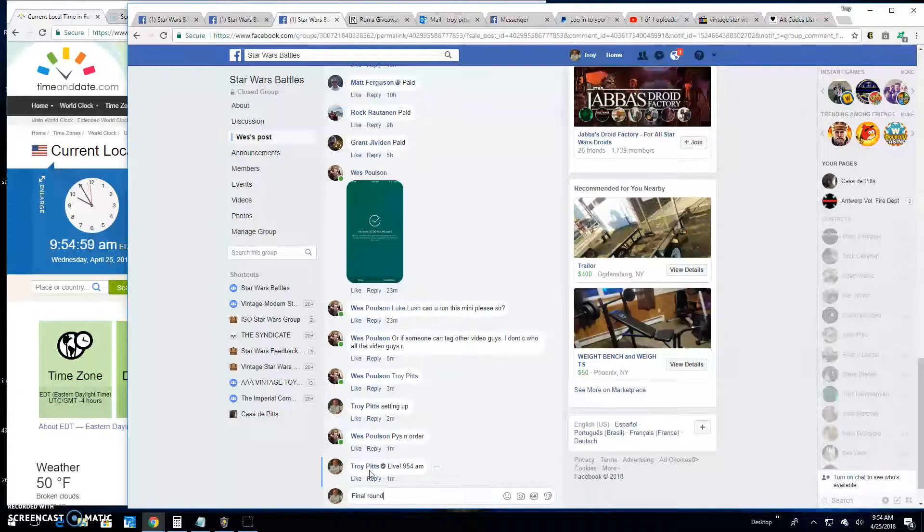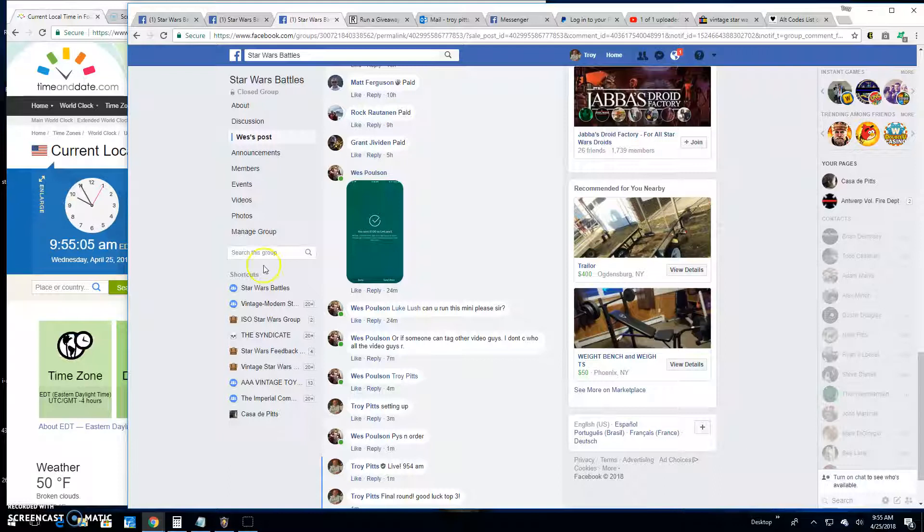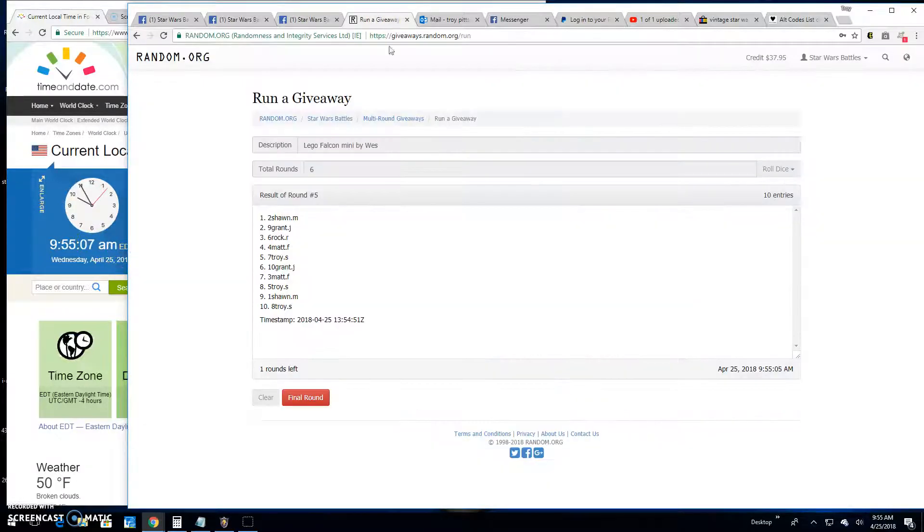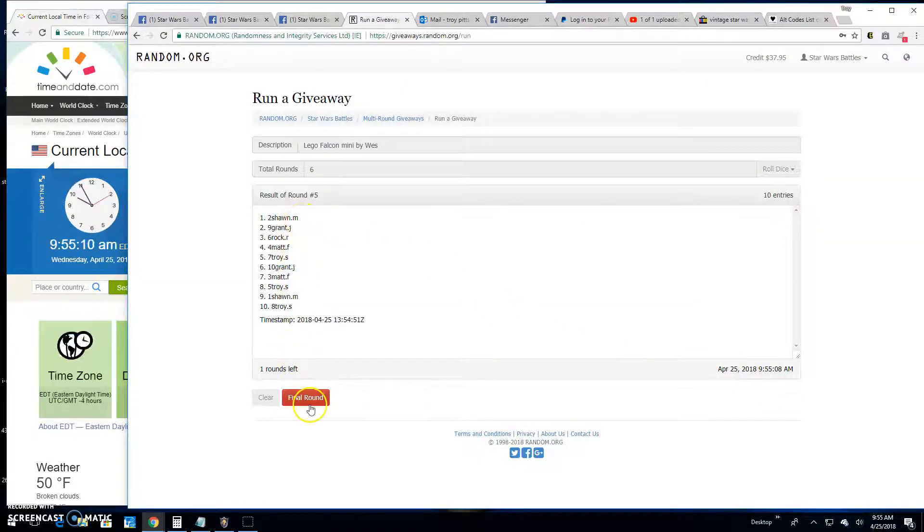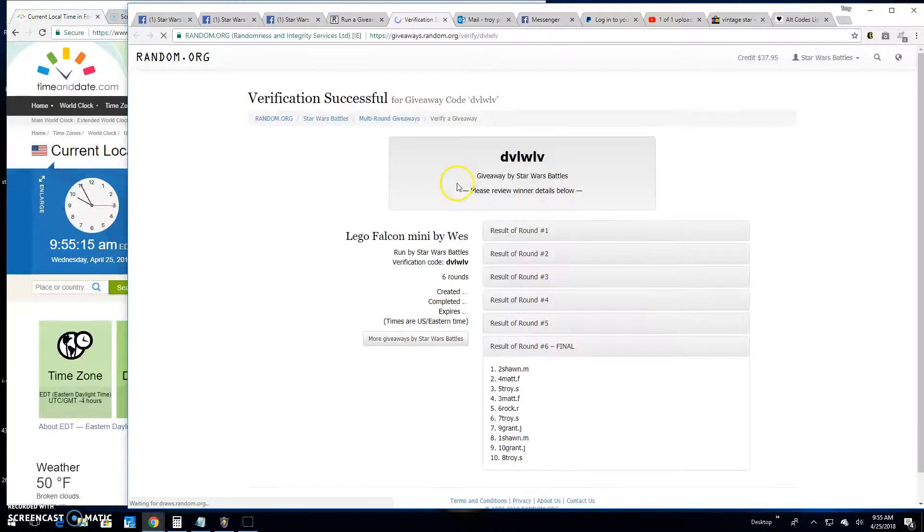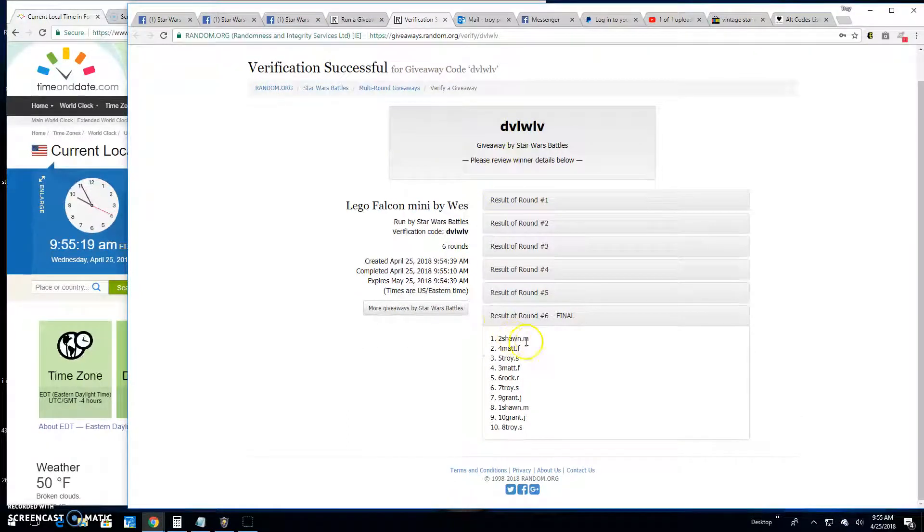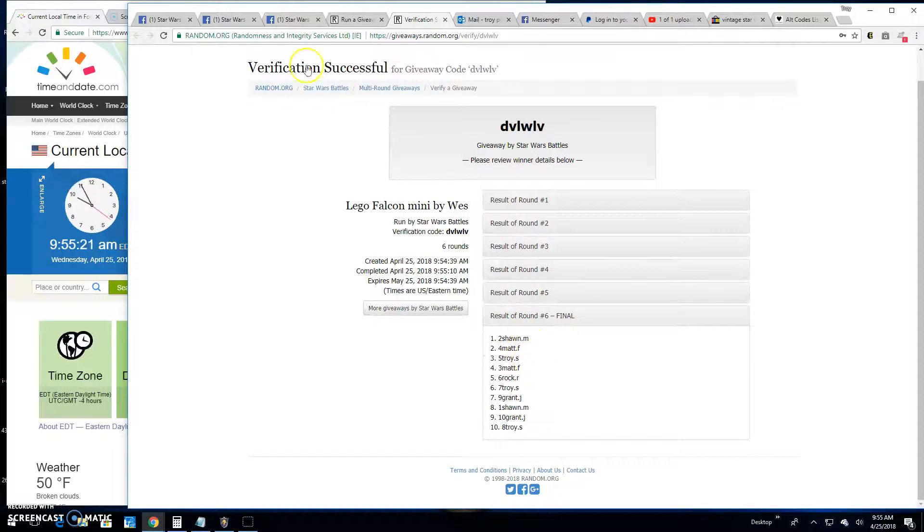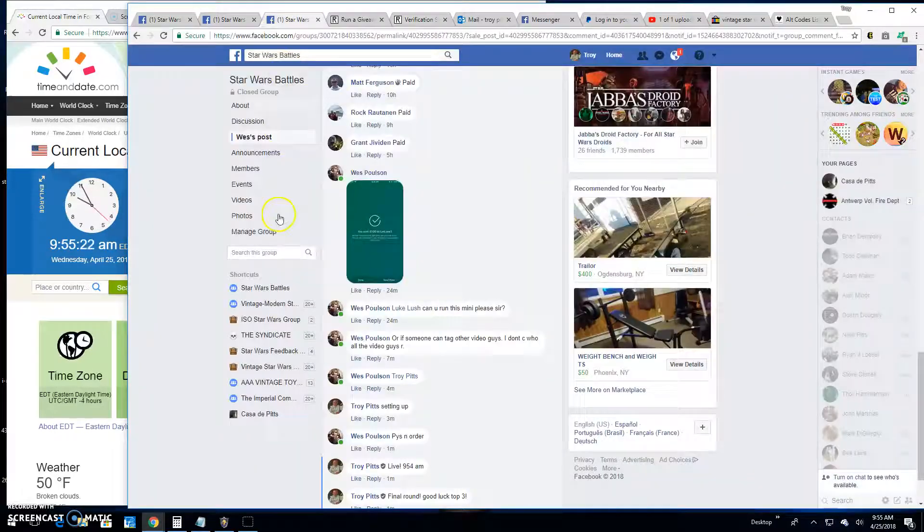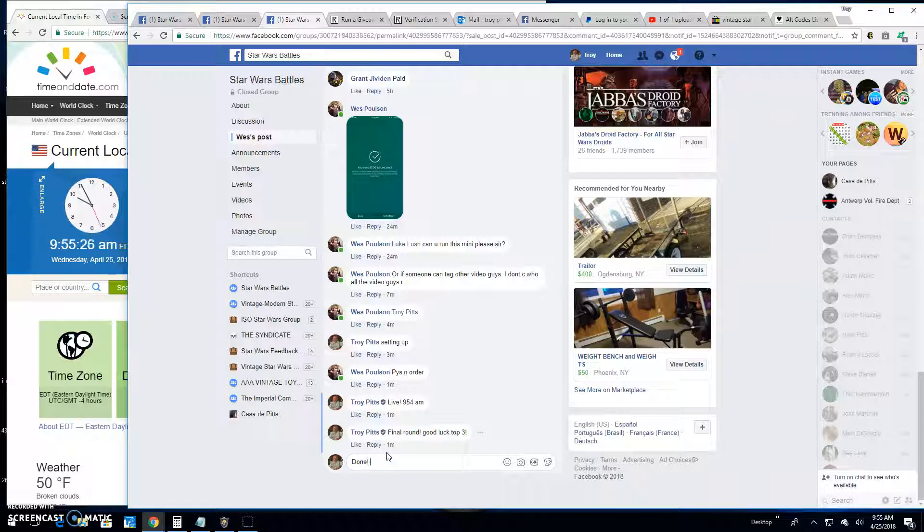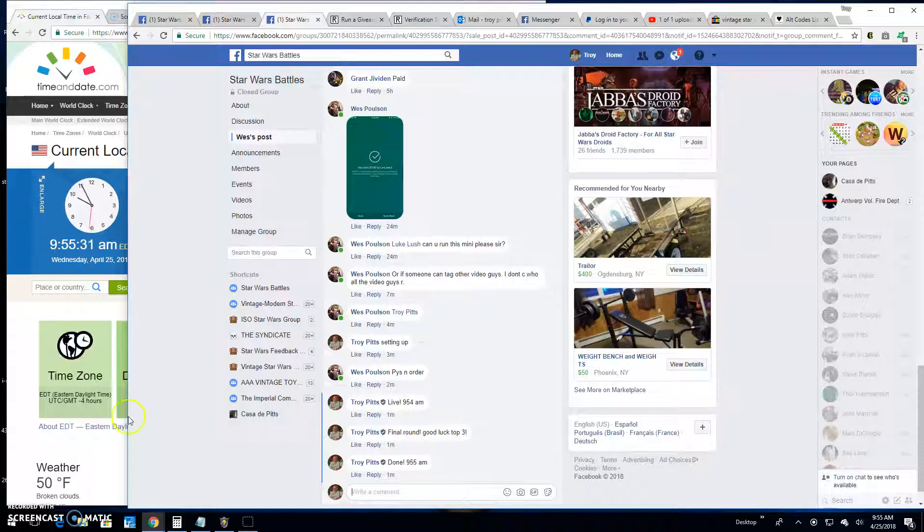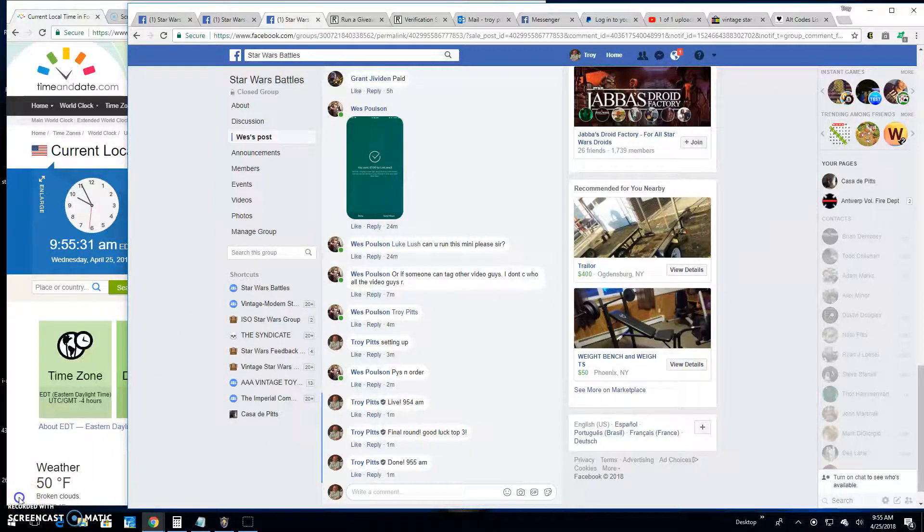The most important round of the day. Good luck top three. It's 9:55. Your top three are Sean, Matt and Troy. Congratulations. Verification is DVL WLV. There they are, spots two, four and five. Head on over to the main, get your lines because we are done here. It's 9:55. Until next time folks, battle on.